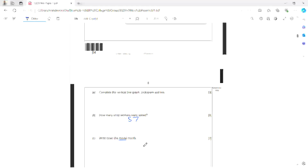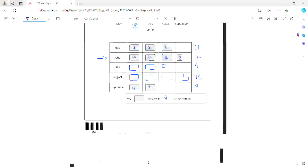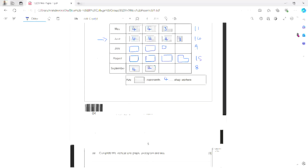Write down the modal month. Modal means mode — which month had the most people? That would be August.